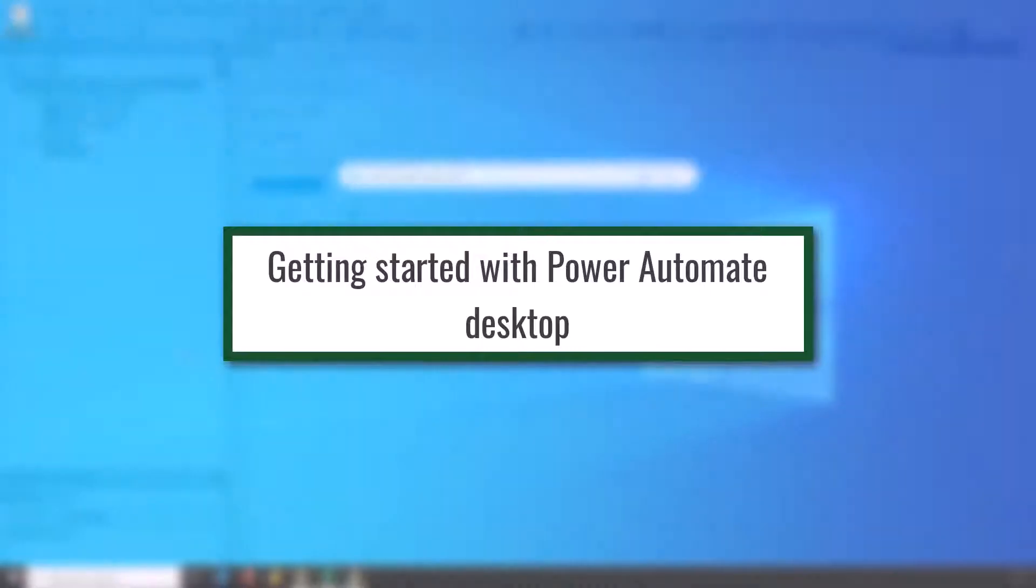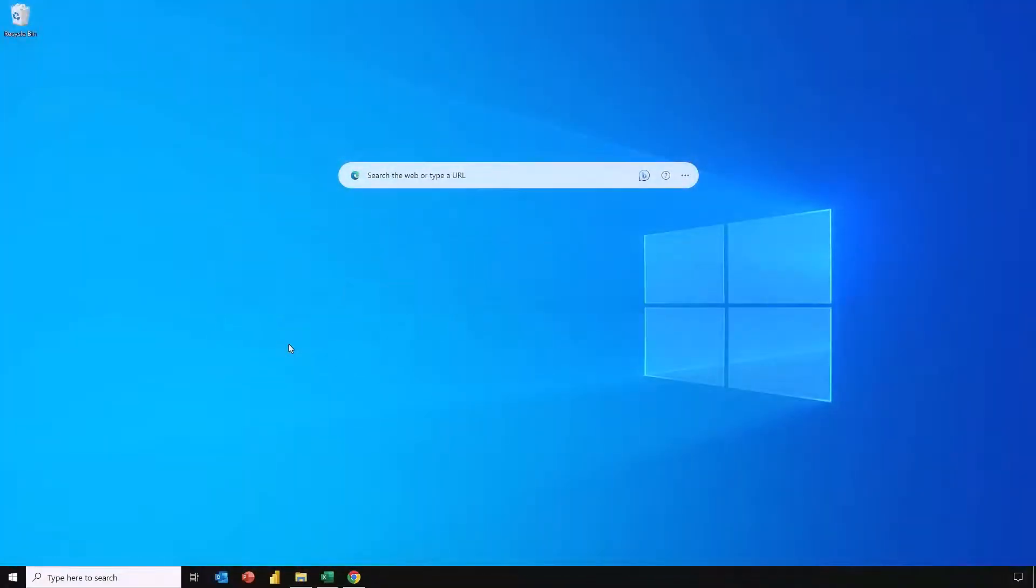If you've not used Power Automate Desktop before it is available as a free download for Windows 10 and is natively available inside Windows 11. So there's a good chance you either already have it or can speak nicely to your IT department for them to install it for you.